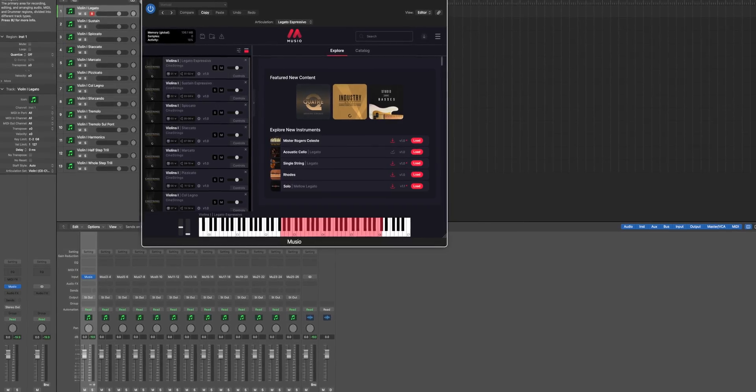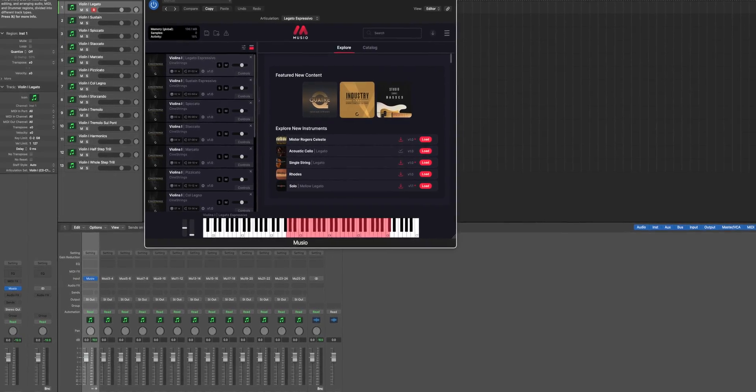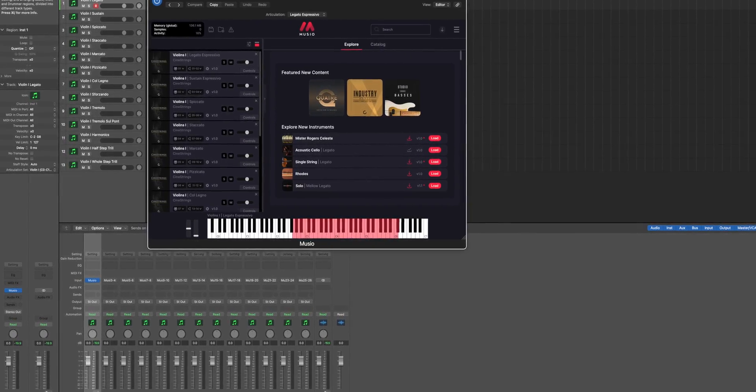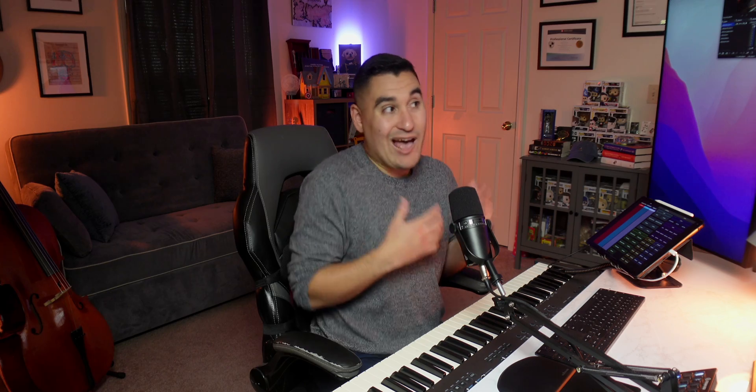There's no need for individual tracks for each individual articulation that just clutters up our template and uses more DAW resources.